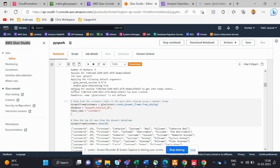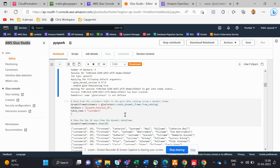Once the status is ready and the session is created, you're ready to go for coding. Here I'm performing some commands — basically the most commonly used commands in PySpark, Glue, and MapReduce.